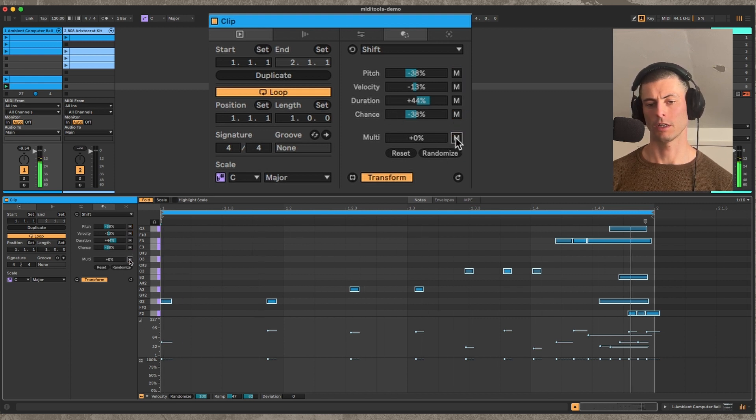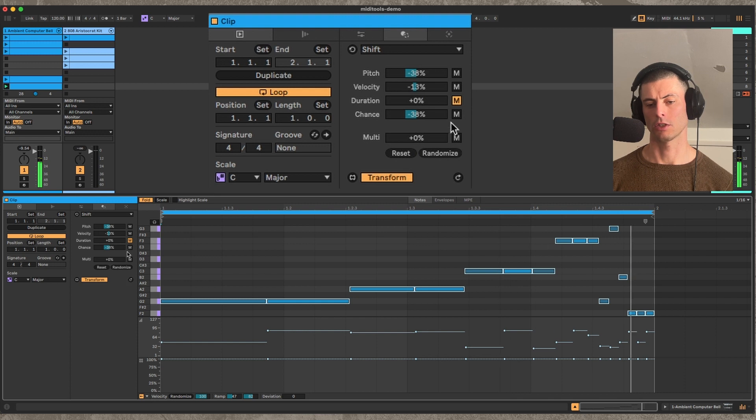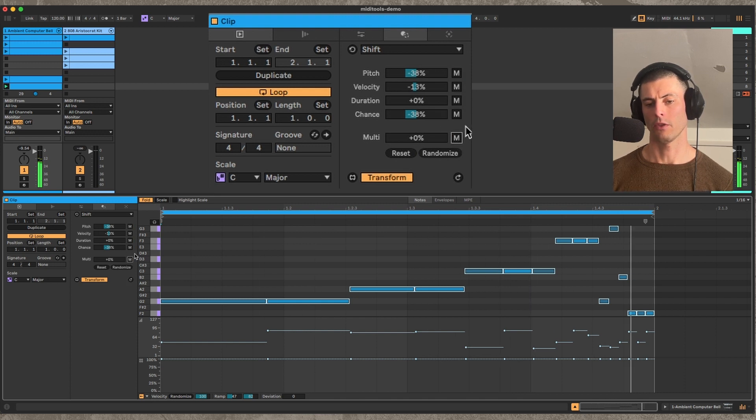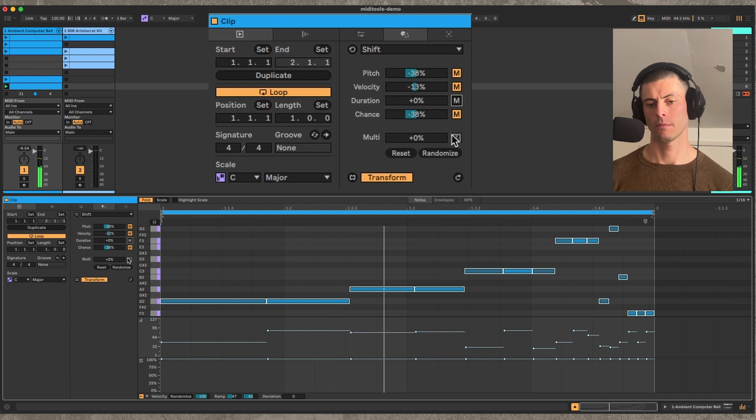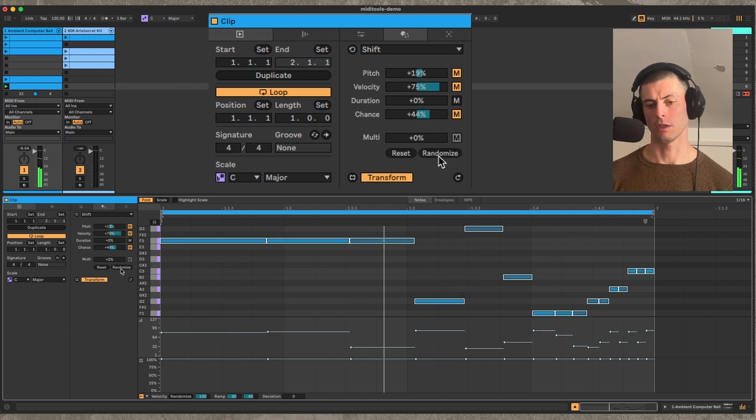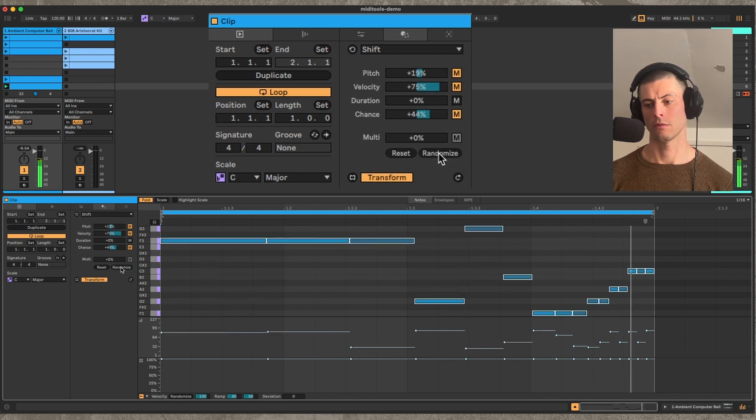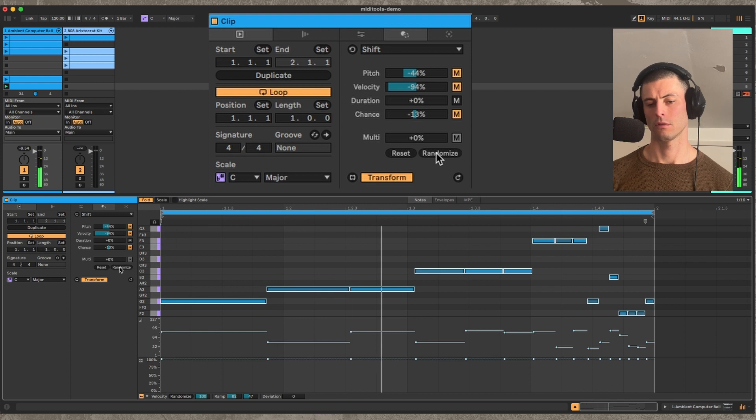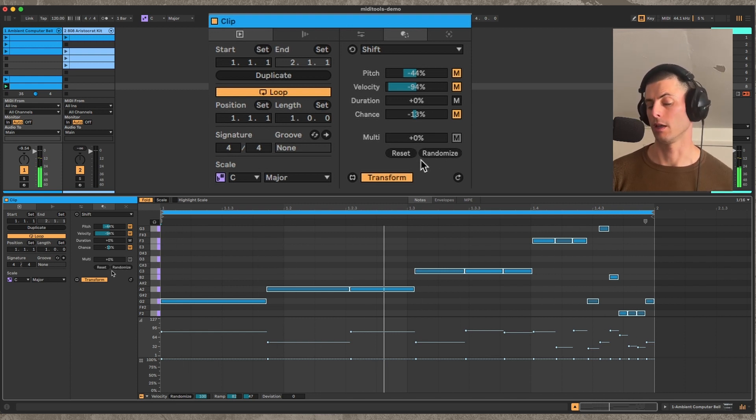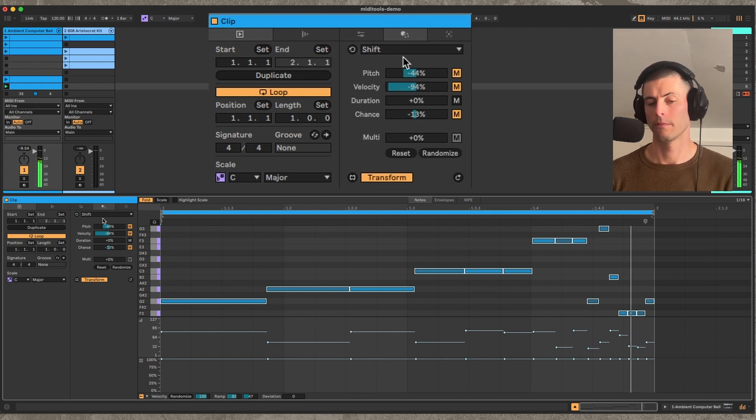So if I wanted to maybe reset the duration - by the way, this button kind of toggles on or off all of them - and then I want to randomize everything else. Super quick, easy way to get variation.